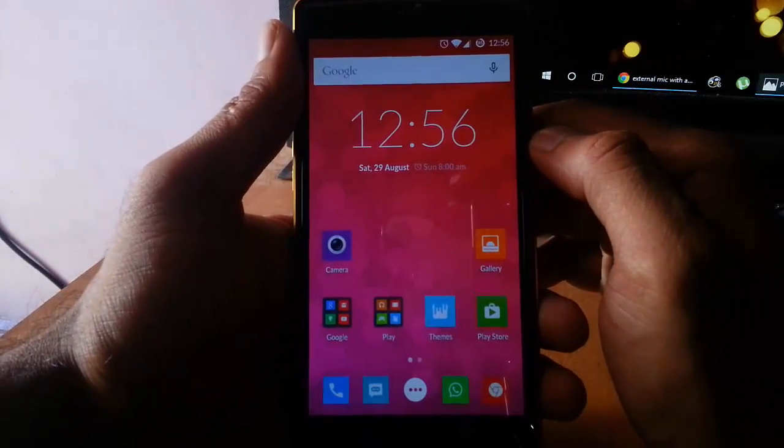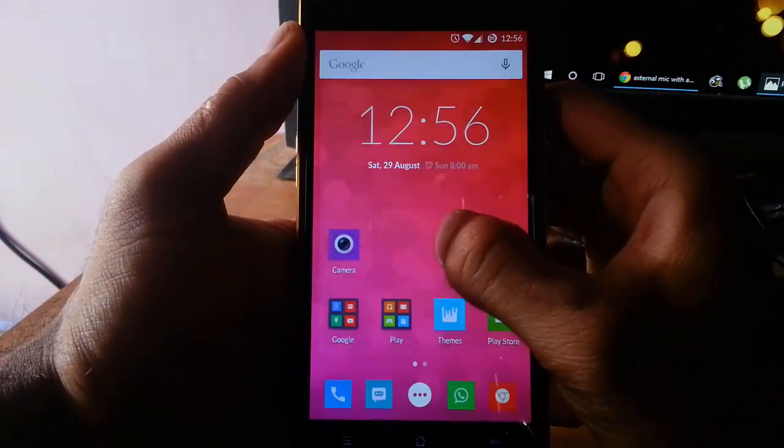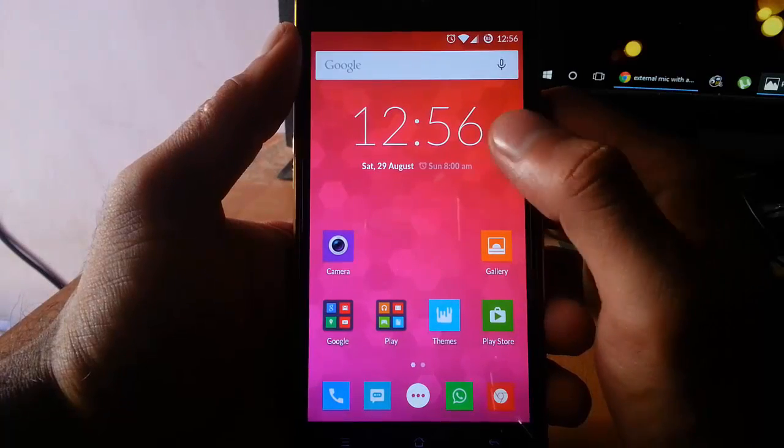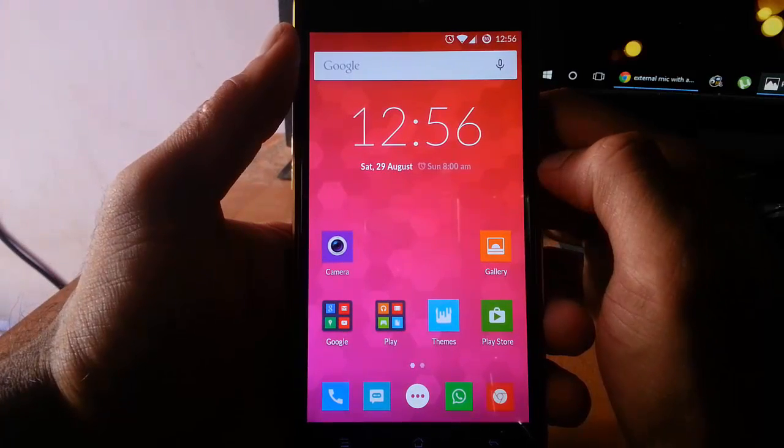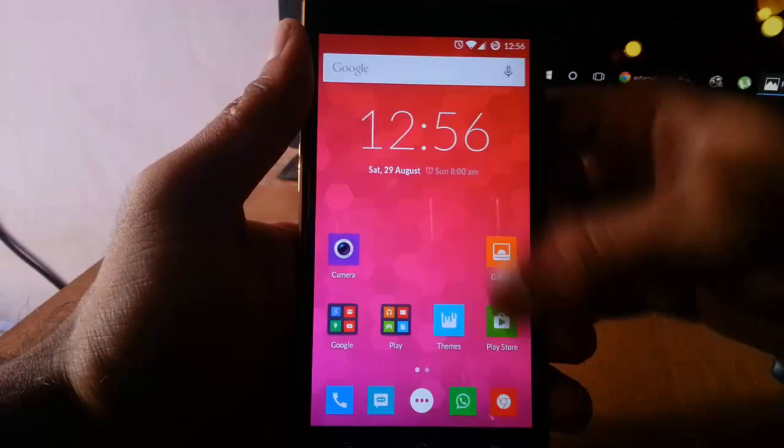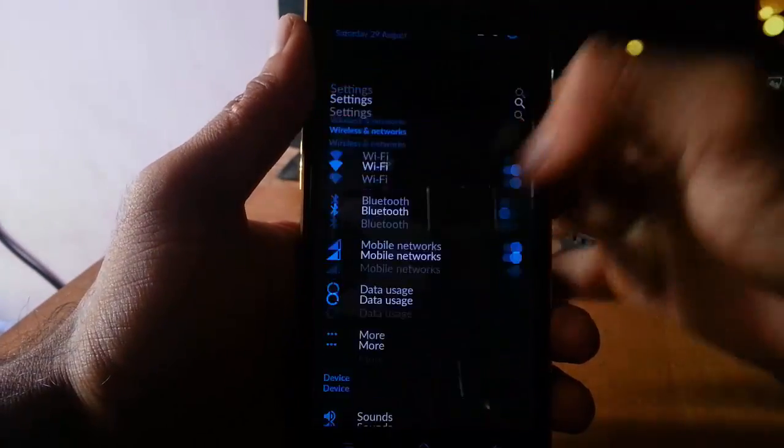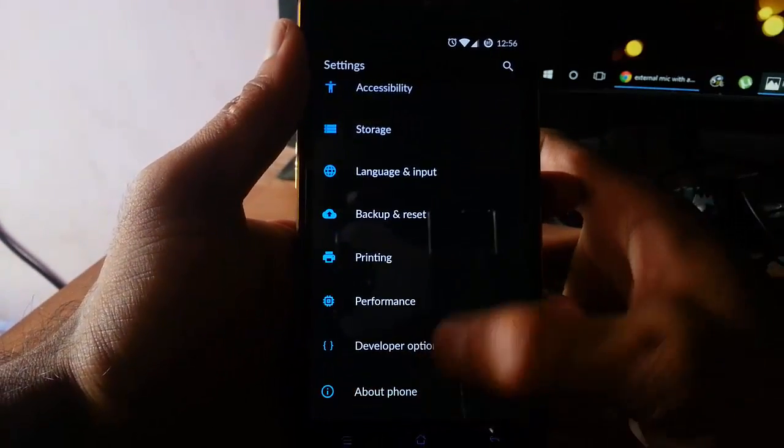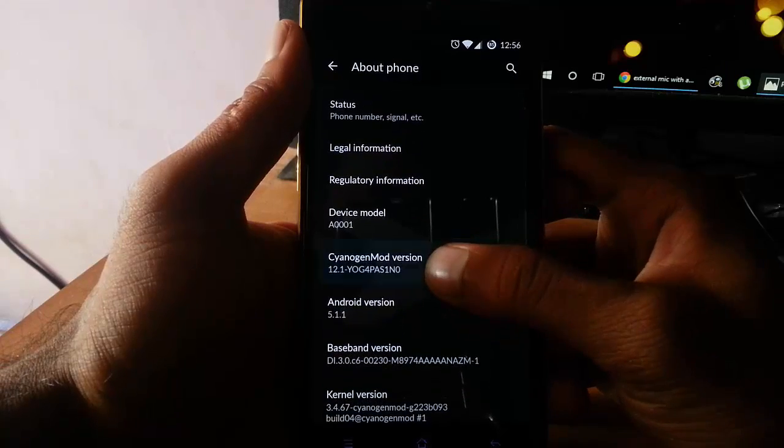Hello YouTube, in this video I am going to show you how to root your OnePlus One which is running on CyanogenOS 12.1. If you go to the settings menu, About Phone, you can find I am using...